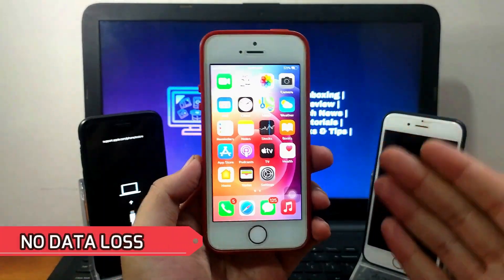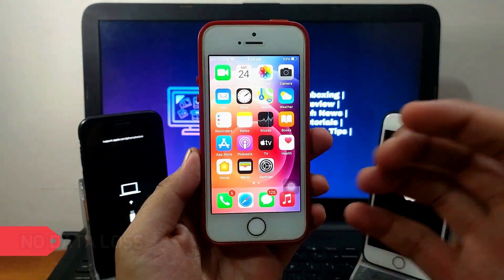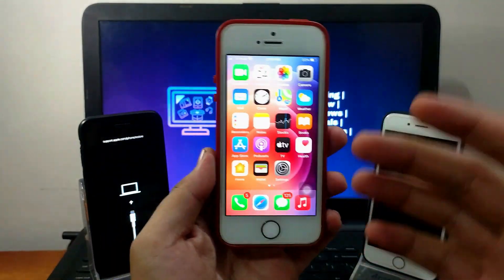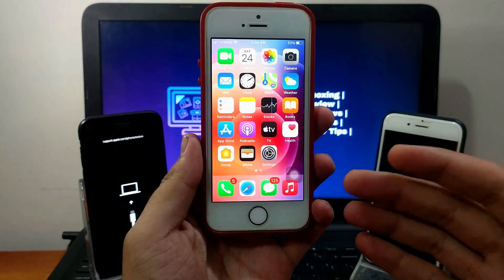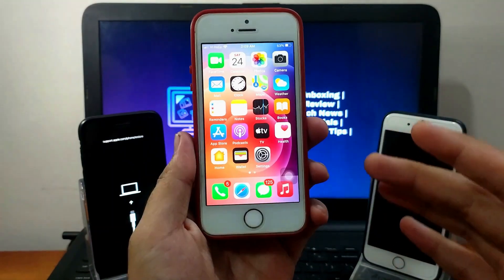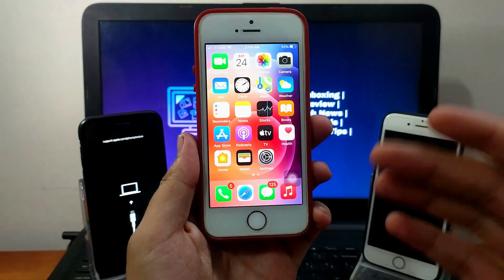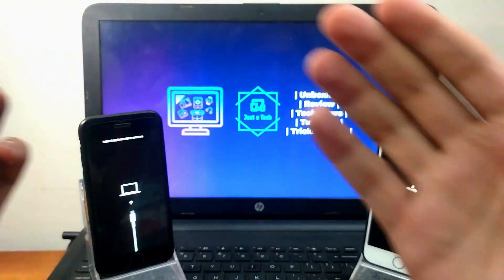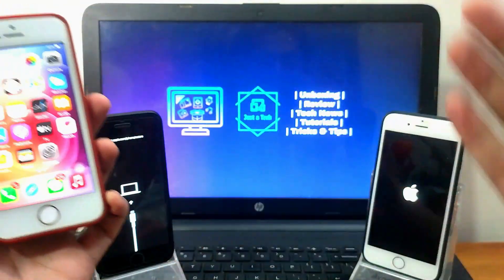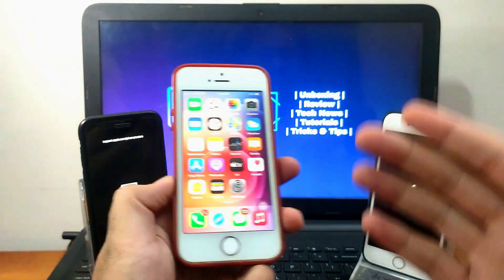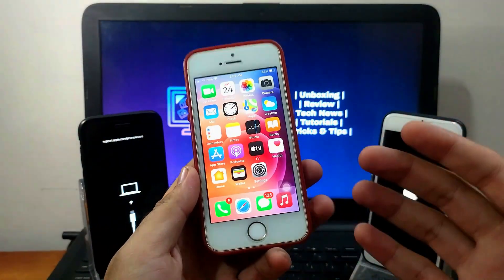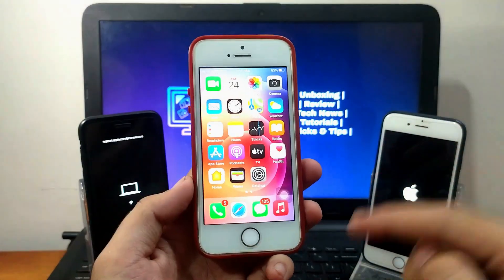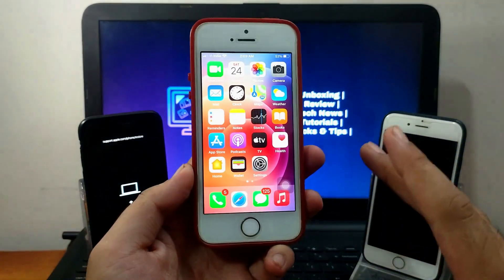Sometimes you face issues with your iOS device and you need to update or restore your device and get stuck or face errors during the process, or sometimes you mess up with your operating system. You can fix all kinds of these errors in any situation—like if you're stuck on recovery mode, face a black screen issue, or stuck on the Apple logo. You can repair all kinds of these issues without data loss, so you don't need to lose your important data.